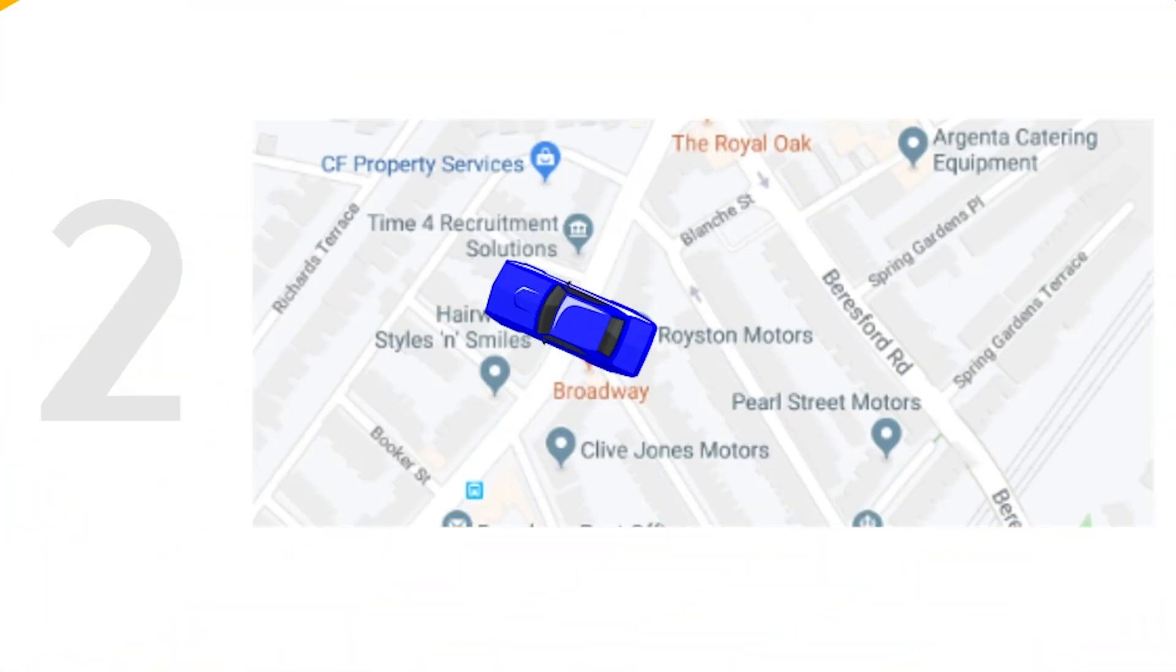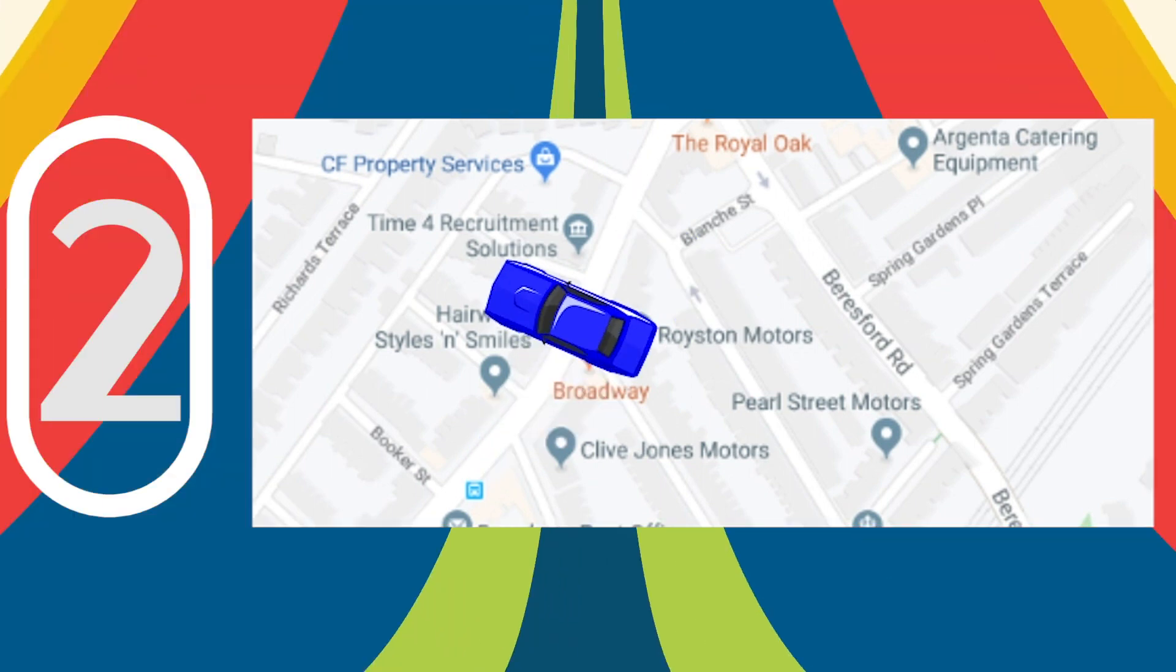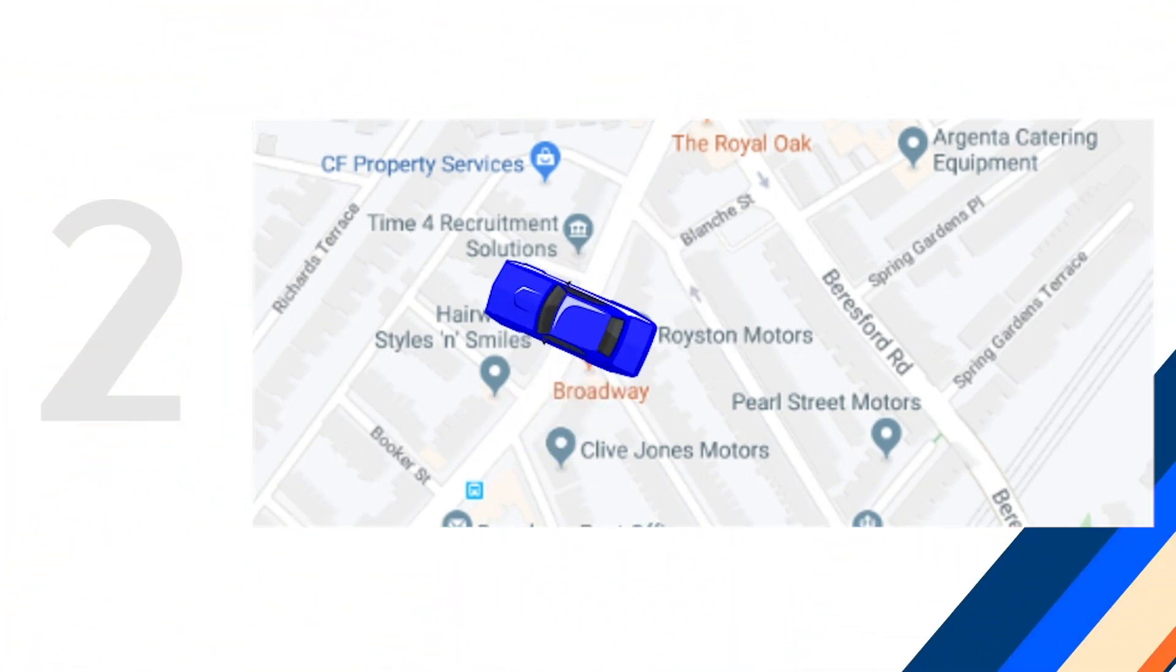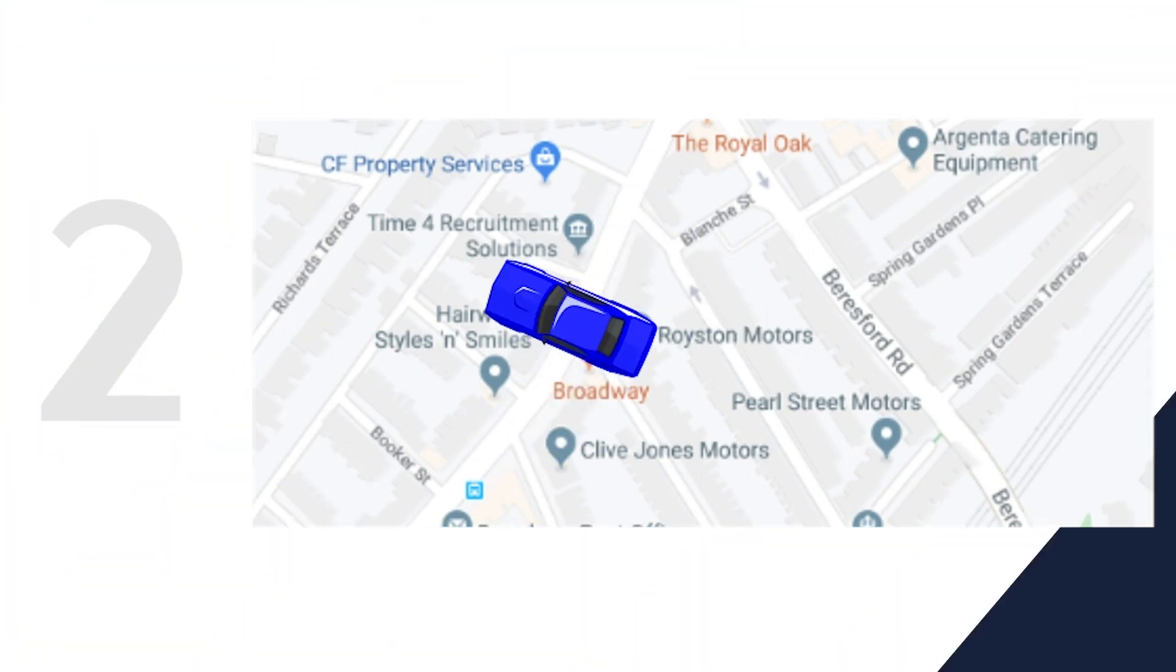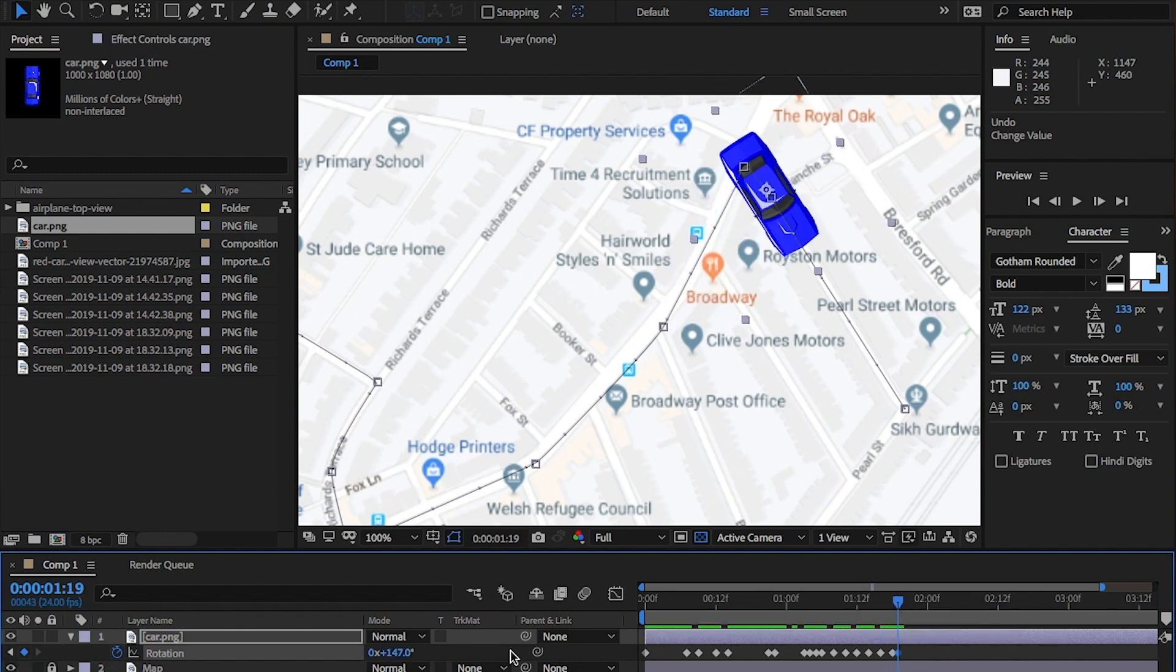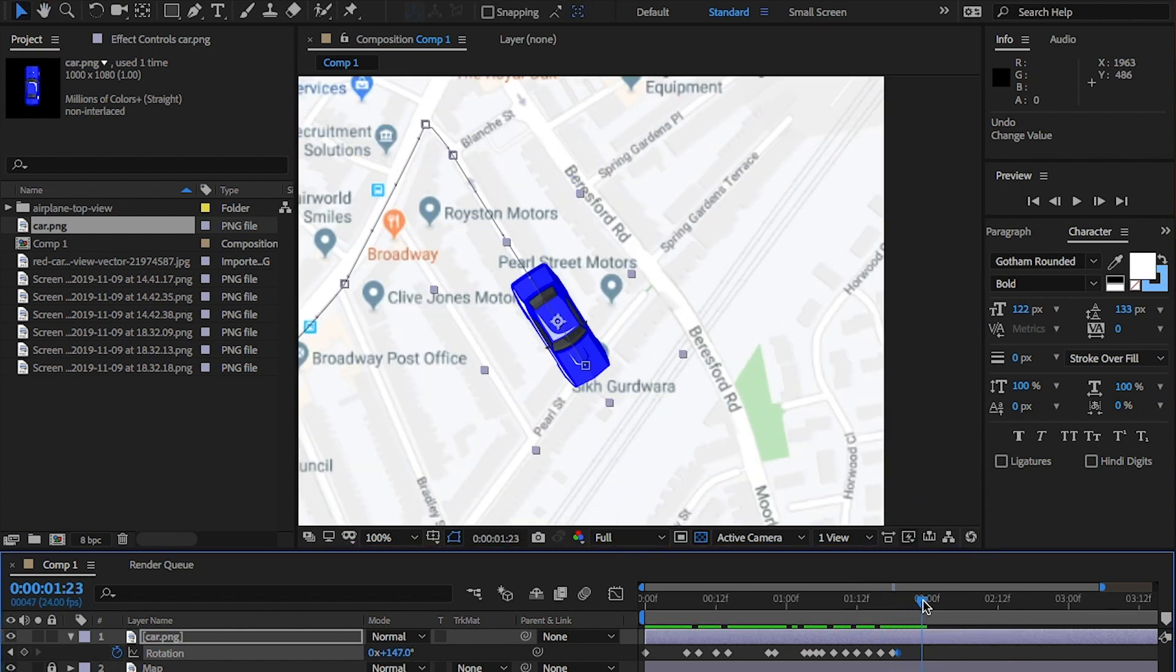And two, when you're keyframing, make sure you place a keyframe in before you start turning. As the car will start turning in that direction before it should.